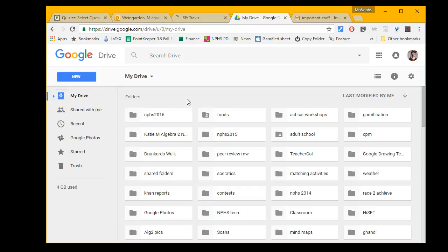Alright, hopefully that helps you in sharing folders with others. Bye bye.